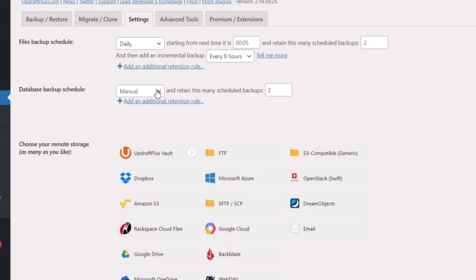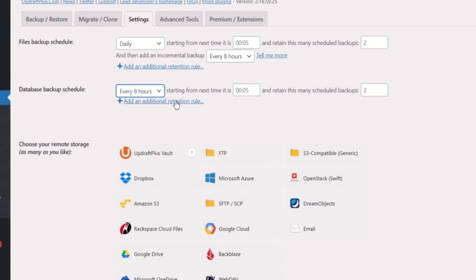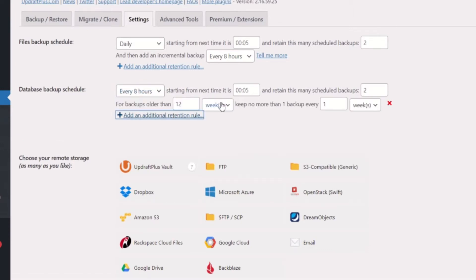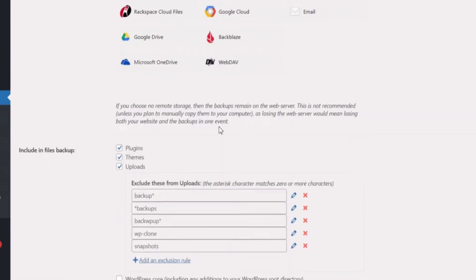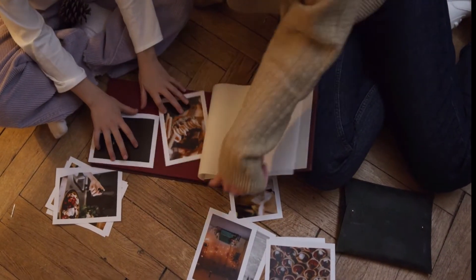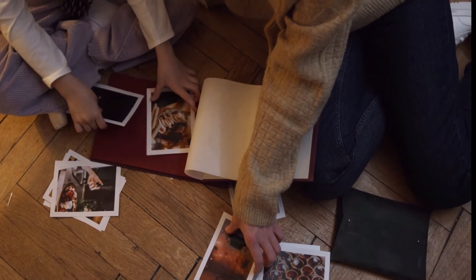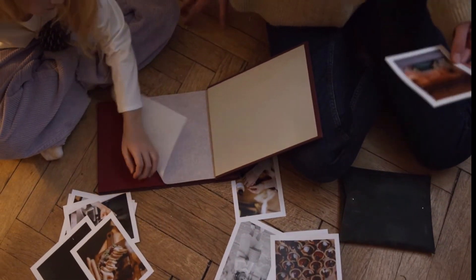One of the most useful and used features of Premium is incremental backups. As the name implies, incremental backups only back up changes that have occurred in your WordPress website since your last full backup. If your last backup was 12 hours ago, the new incremental backup will only save changes made in the last 12 hours — for example, if a new photo was uploaded. Incremental backups also use fewer resources and can result in quicker backup times.